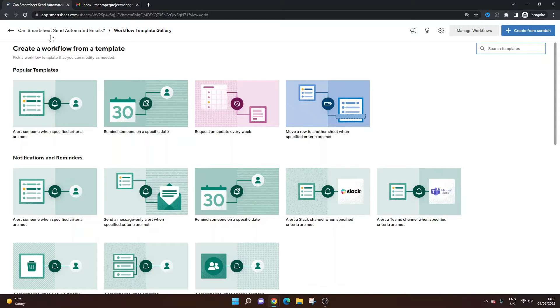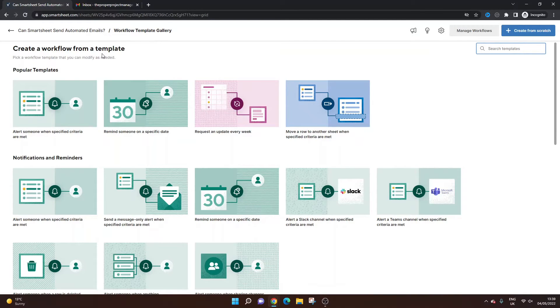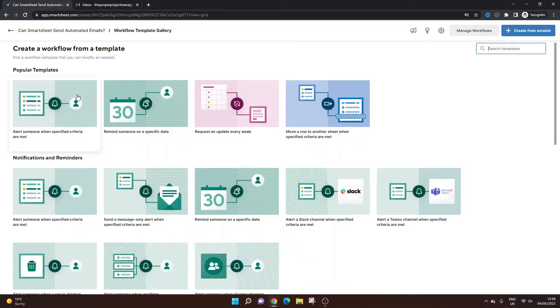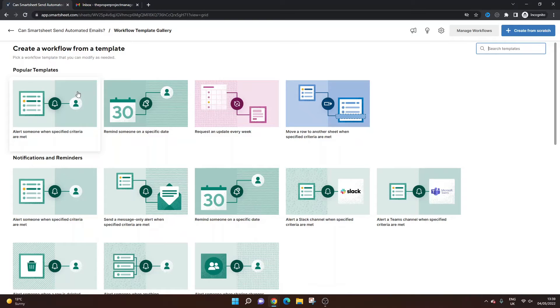And what's great with Smartsheet is I've got this template gallery and you can see all of the different options when it comes to sending automated emails. So the popular ones, and these are probably the main ones you're going to want to do, is you can alert someone when specified criteria are met. And that specified criteria can be anything that you set up or anything in the spreadsheet itself.